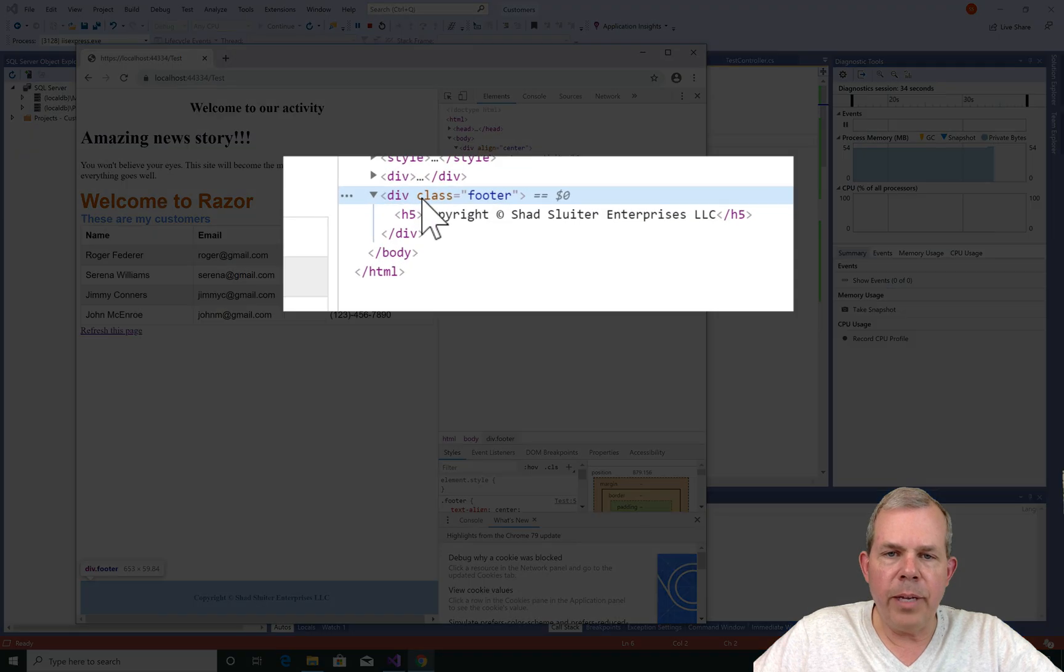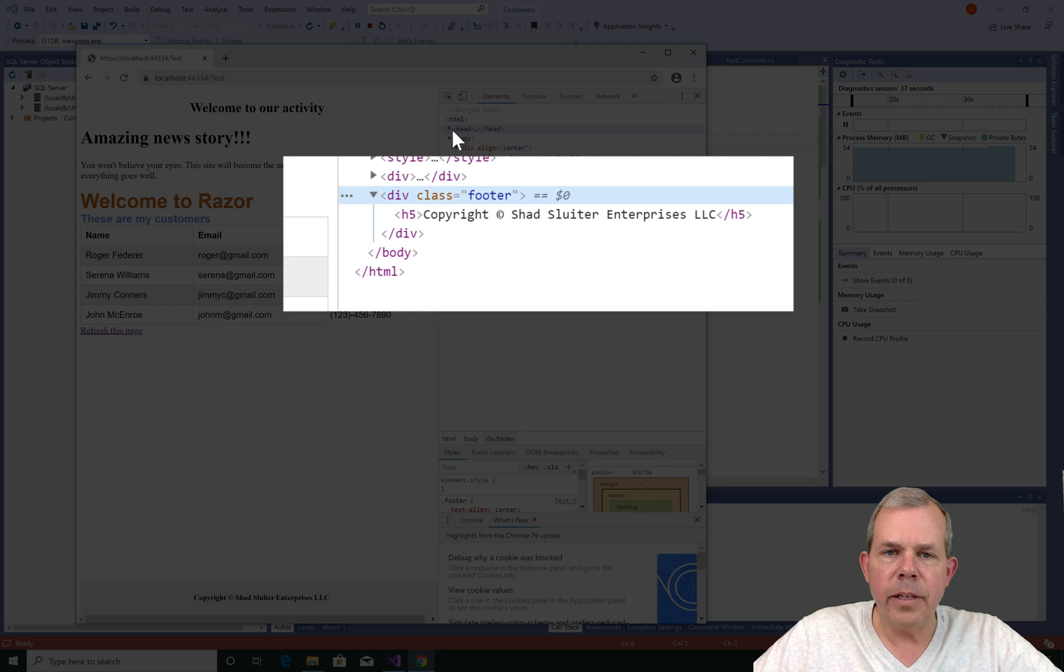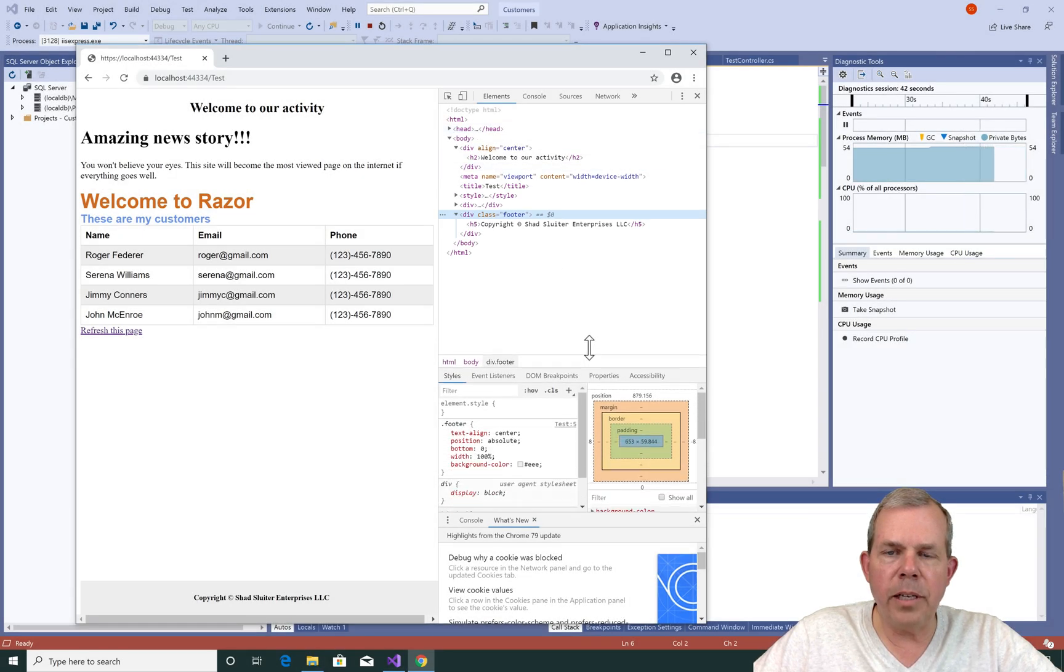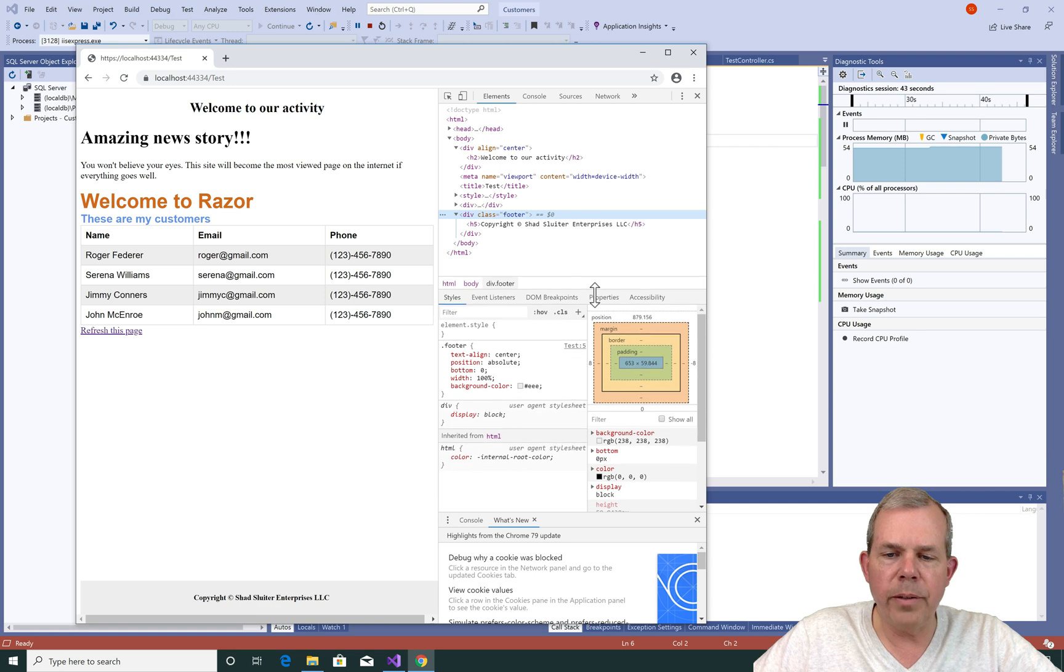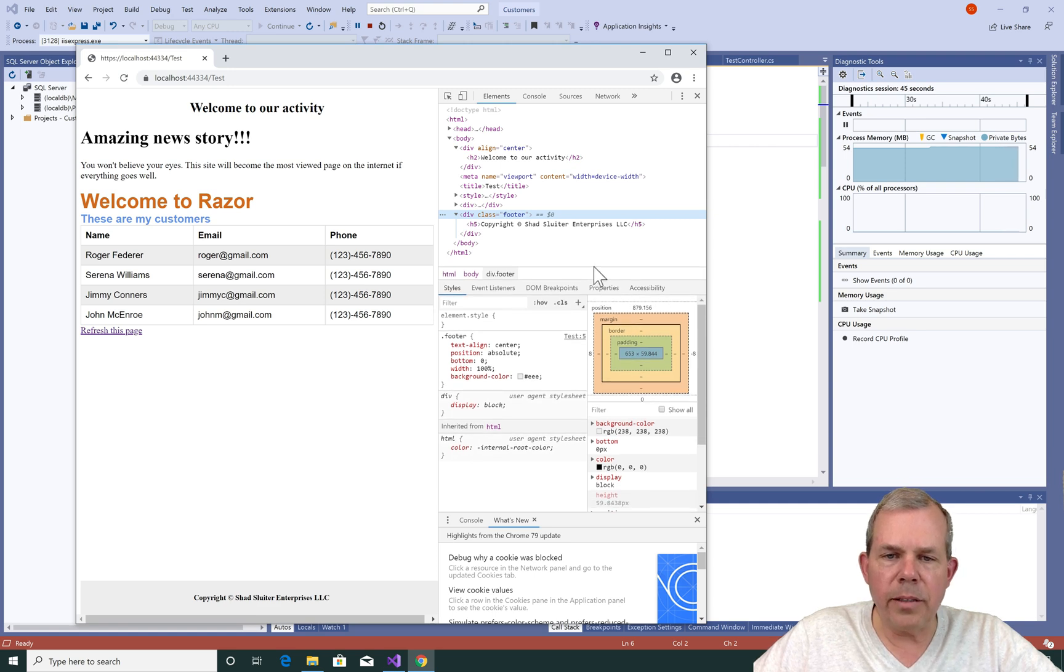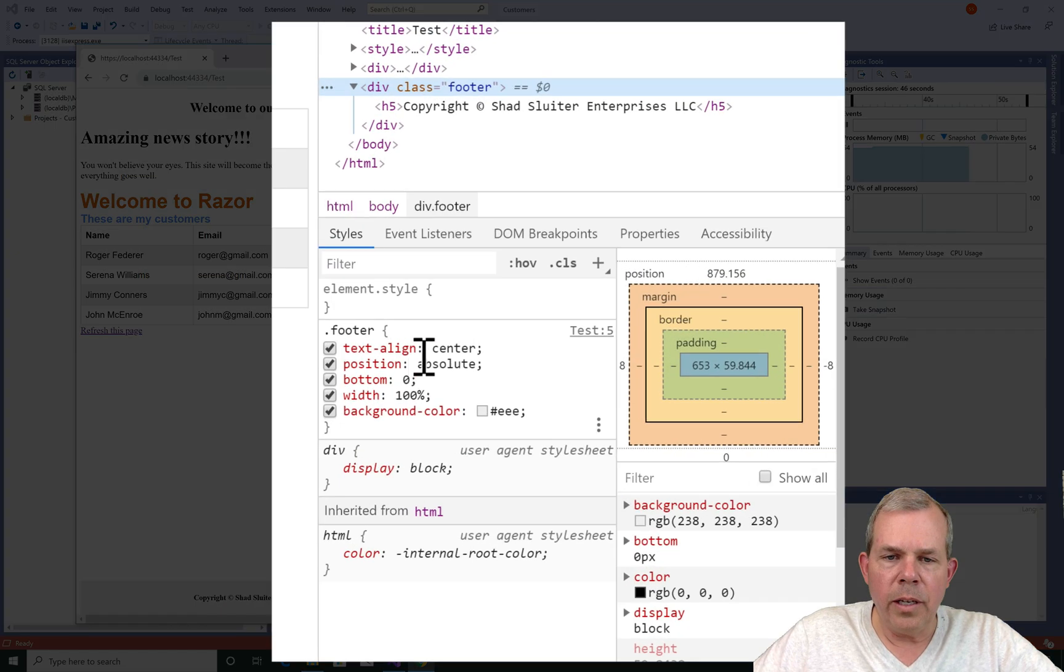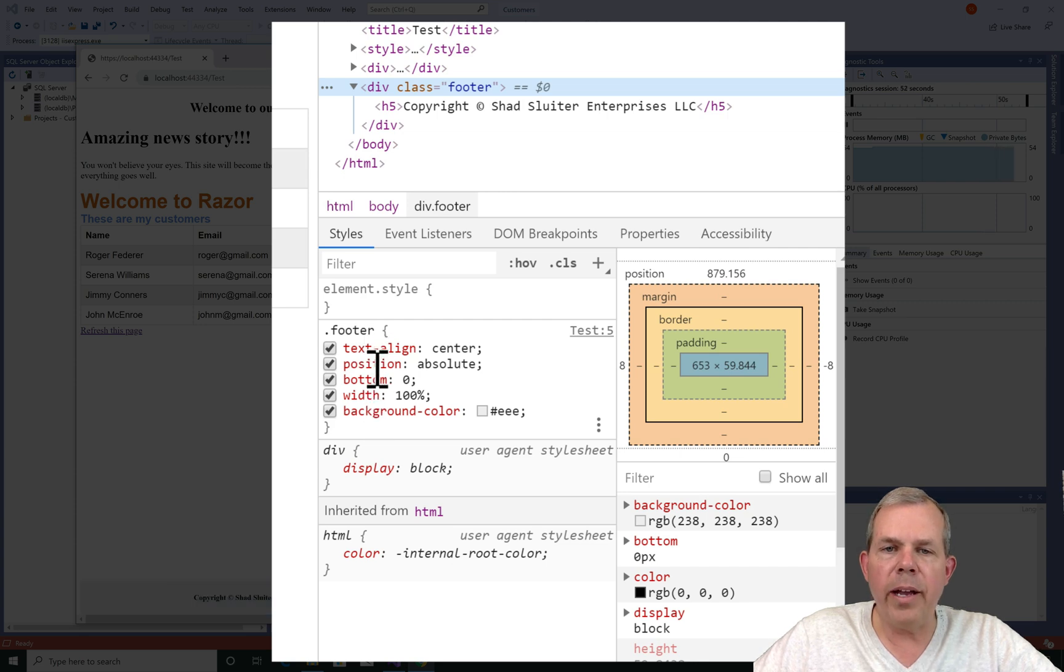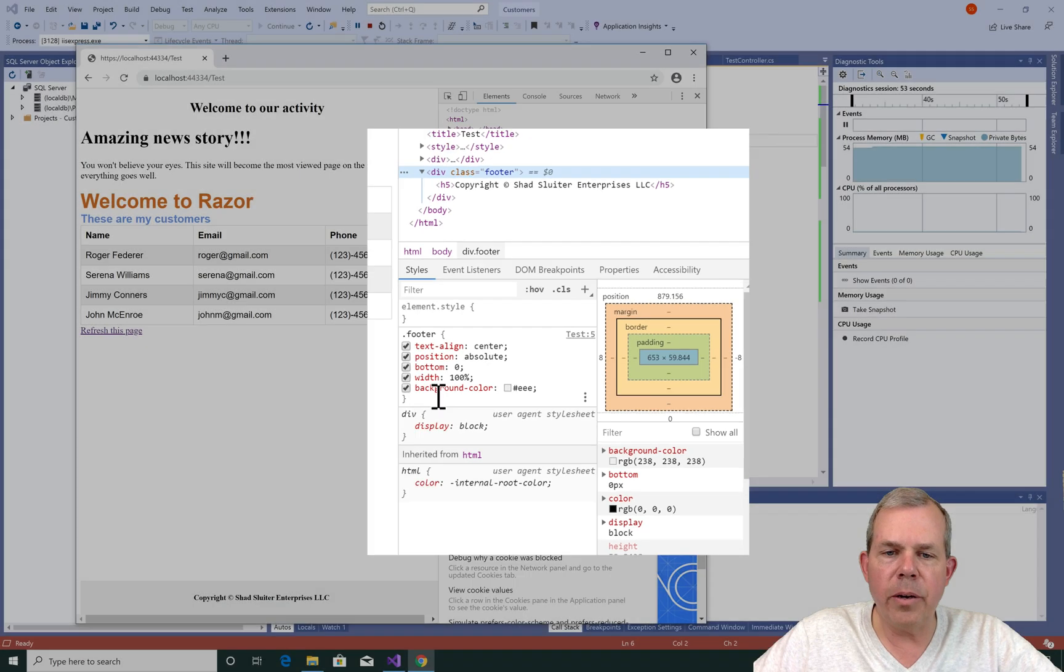And we have a class called footer. And there it is. So inside of those classes, we should be able to see the CSS as well. If I were to expand the CSS section, you can see that the footer class has been applied here. And it has all of the properties that I have defined in my code.